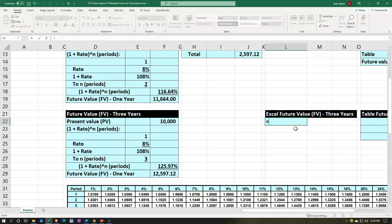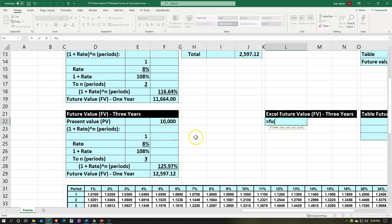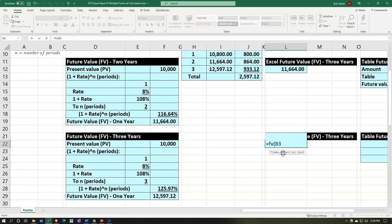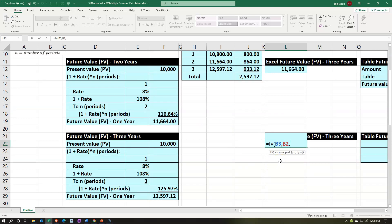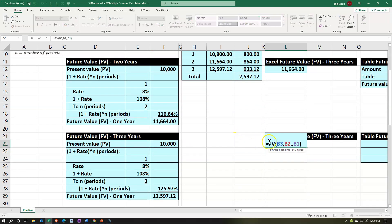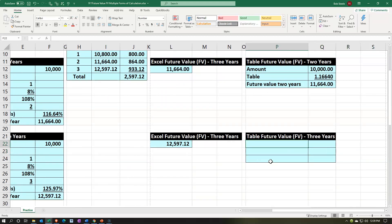Using the Excel FV function for three years: type =FV, pick up the rate, comma, number of periods = 3 (picked up with a formula reference), comma, payment = 0 (not an annuity — two commas works too), comma, present value = $10,000. Press Enter: $12,597. Double-click and add a negative before the 'f' to flip the sign to positive.